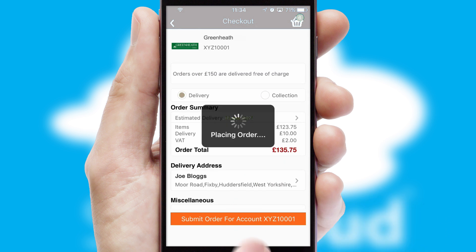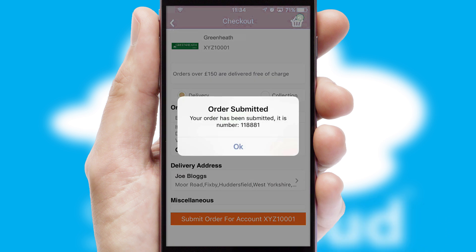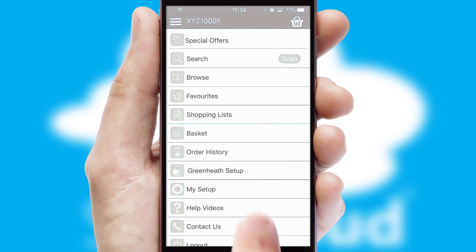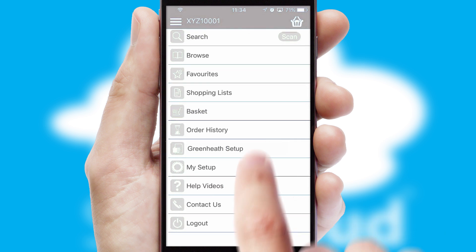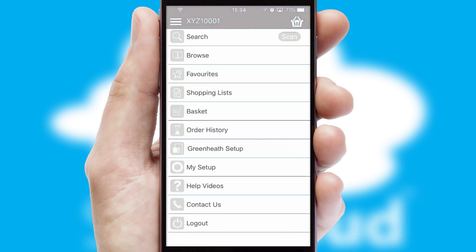Finally, after submitting the order, you and your customer will receive a PDF confirmation and the order is imported into your ERP system.